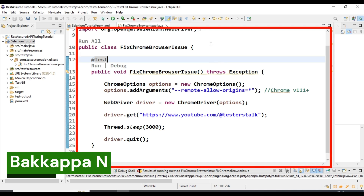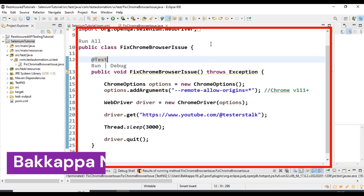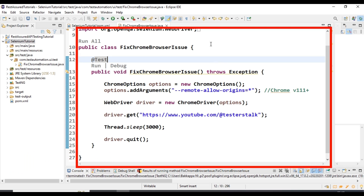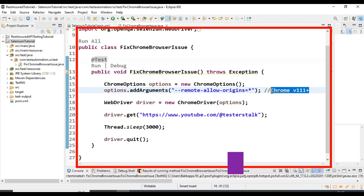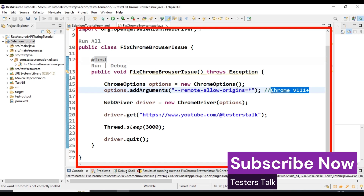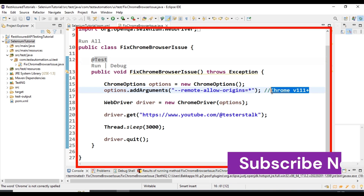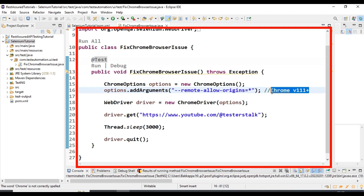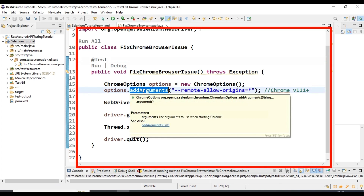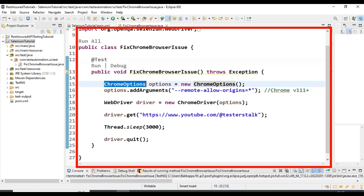Hi friends, this is Bakappa. In this video I am going to discuss how to fix the Chrome browser issue in Selenium automation testing. Previously we have seen that if your Chrome browser version is 111 or higher, we were getting an issue while launching the browser using Selenium WebDriver, which we fixed by passing an argument to the Chrome options object.